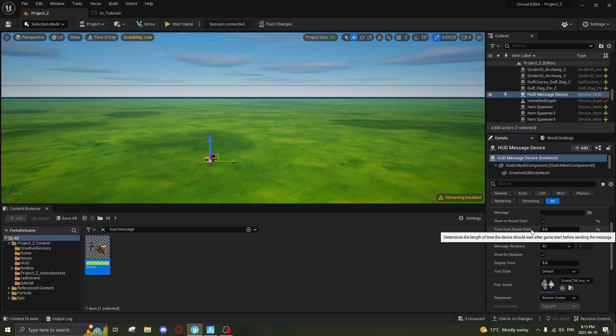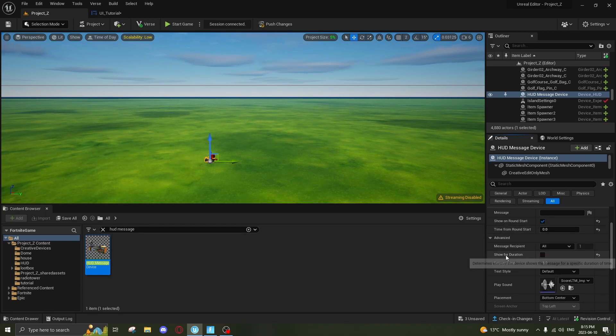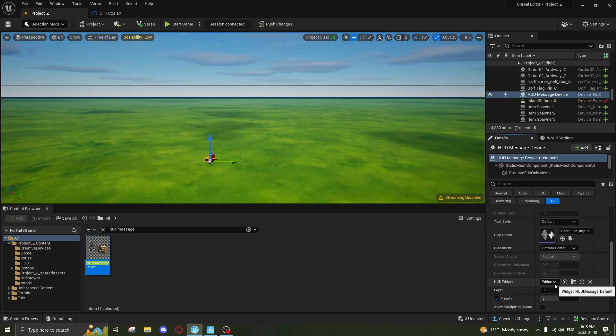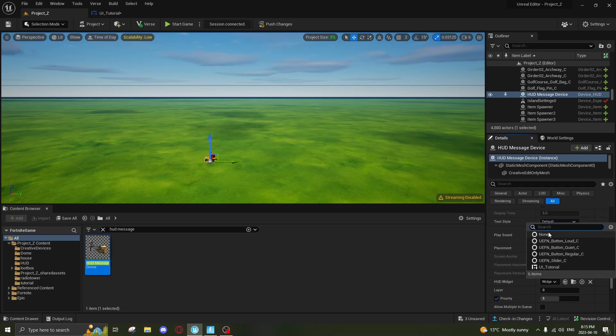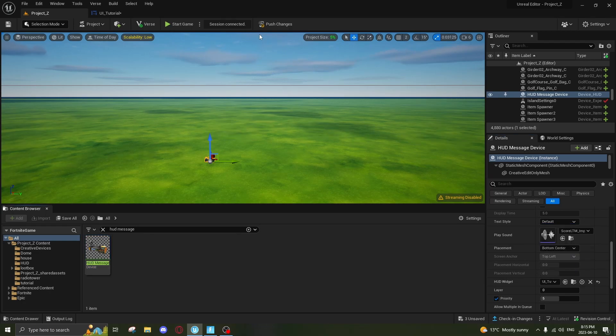And then Display Time, we're gonna turn this off here—Show for Duration, turn it off so it displays throughout the whole game. And then under HUD Widget, we're gonna change this to our UI that we just made, straight down here, UI_Tutorial. Now we're gonna test it out.